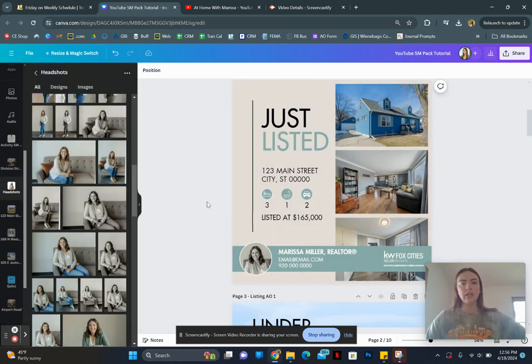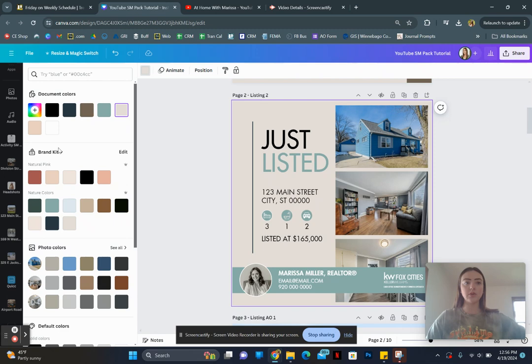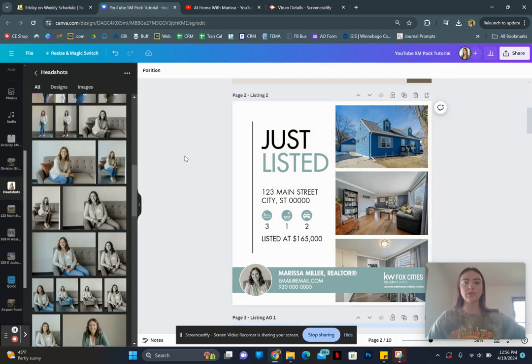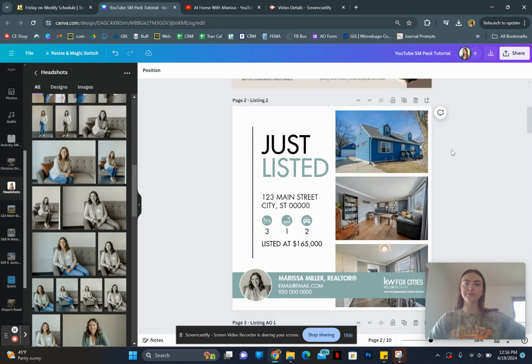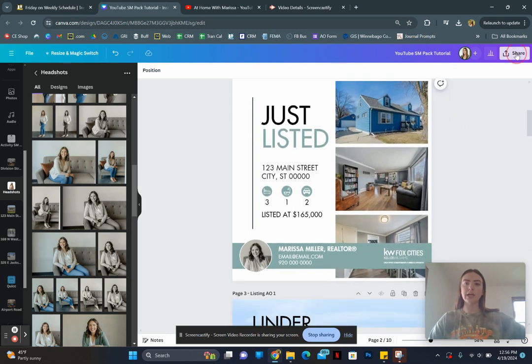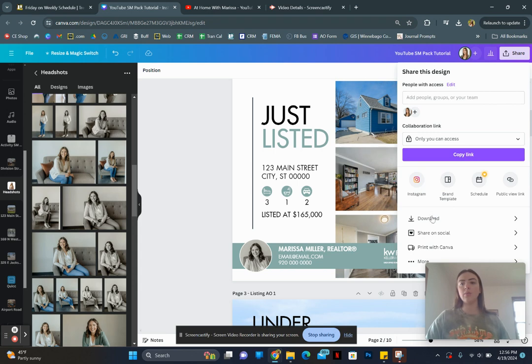And there we have it. That is all pretty much. We could change this to like a white, for example. So if we wanted this to just be white, we could do that. And then we can come up here to share once we are content with our design, we're going to hit download.